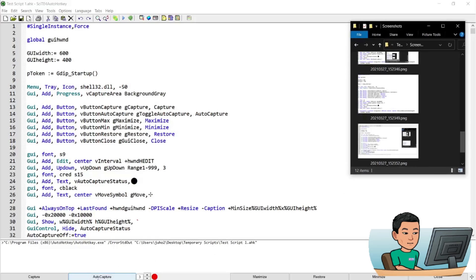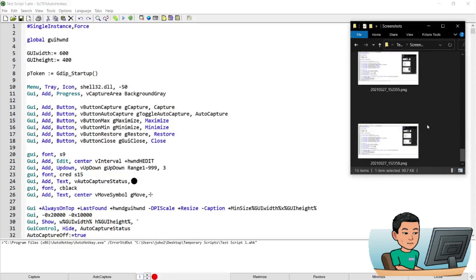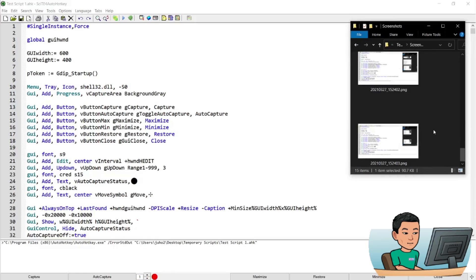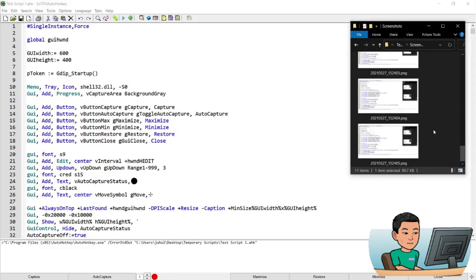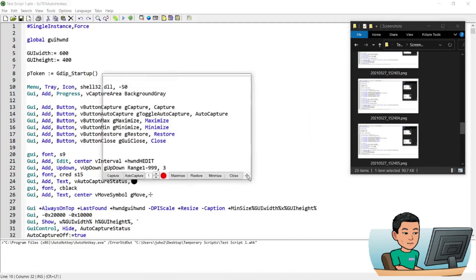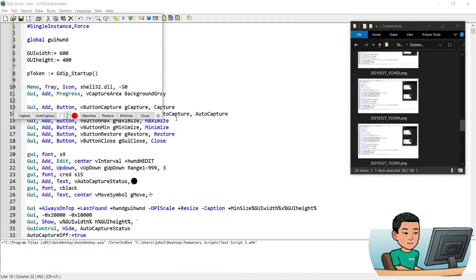I can decrease the interval and if you want to decrease the interval, it's going to create the screen captures a lot faster. And I can restore this to bring the window size back to the normal default size and minimize it.